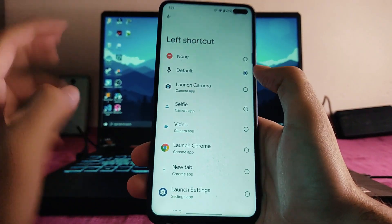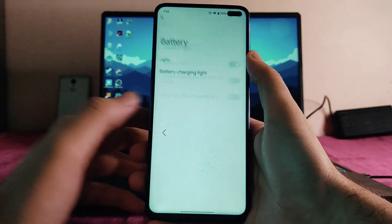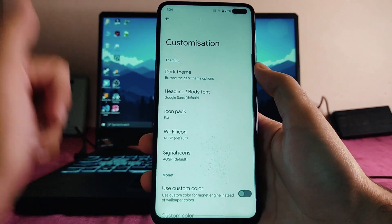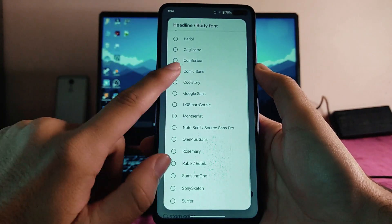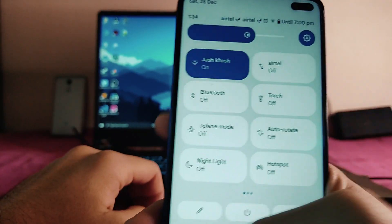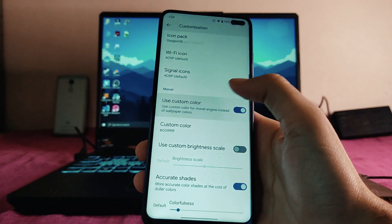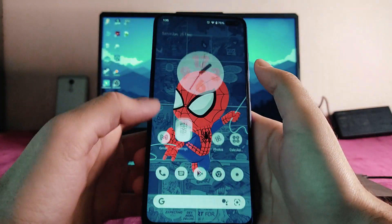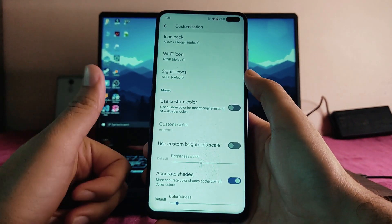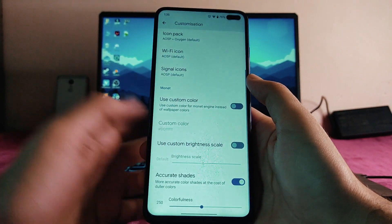In the battery section, the battery charging light is working. For system customization, we get dark theme and also a pure black dark theme. There are font styles available, icon packs for status bar icons and quick settings icons, and we can customize the Wi-Fi and signal icons. There is a custom color remodel engine — if you don't want to use the wallpaper system colors, you can turn this off and adjust accurate shades and color fullness.